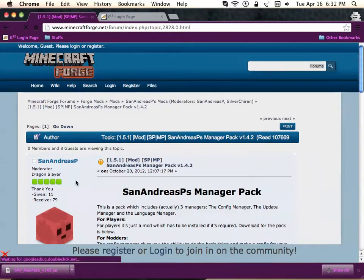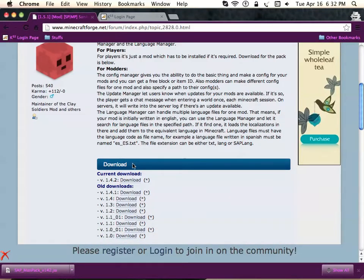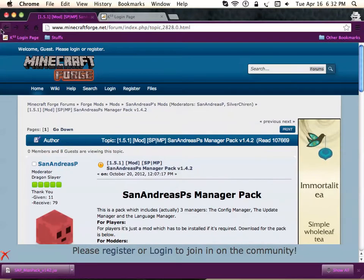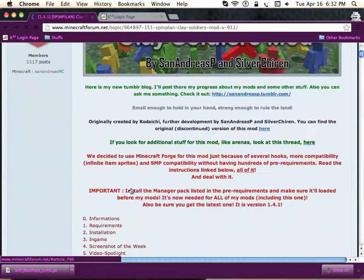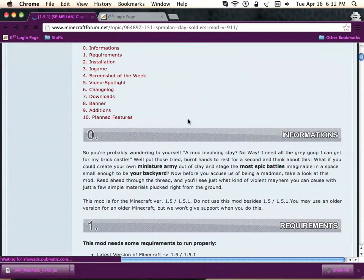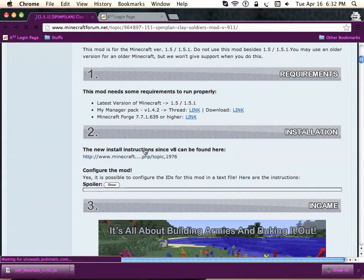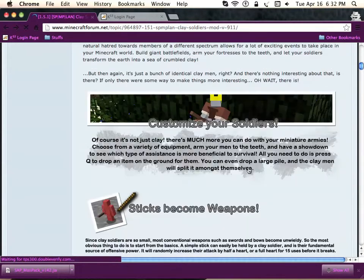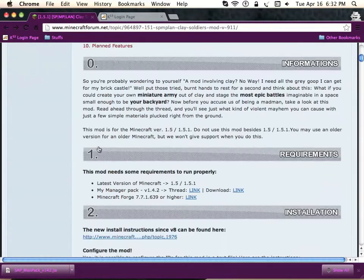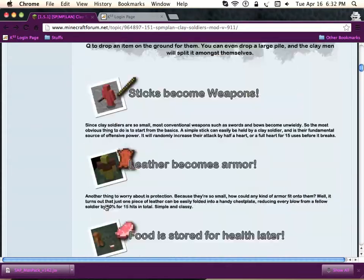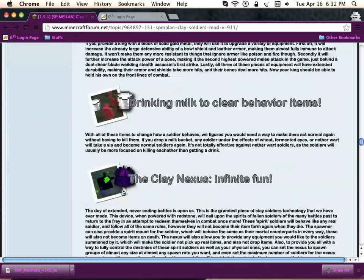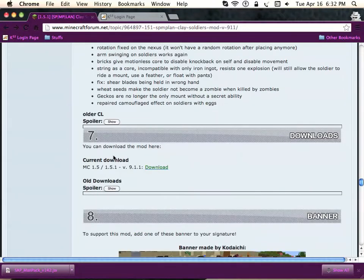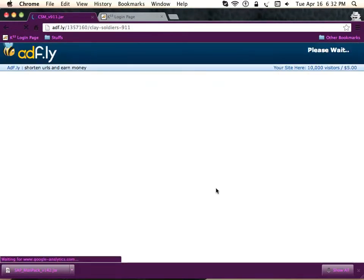It will take you to minecraftforge.net and you just press the top download button. Once you've downloaded that, go back to the Clay Soldiers link. Find downloads at number seven, scroll to the bottom, and you'll find the downloads right here. This is the current download 1.5. Press download right there, it'll take you to another AdFly link.